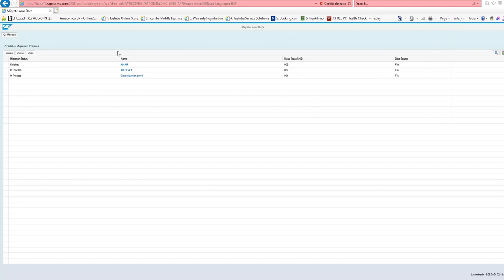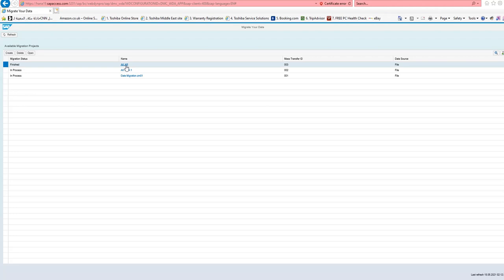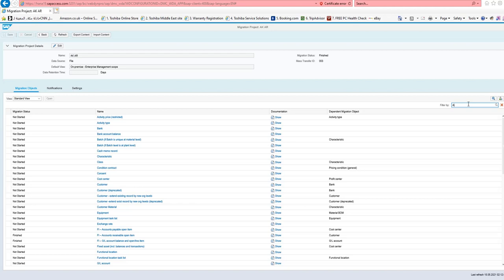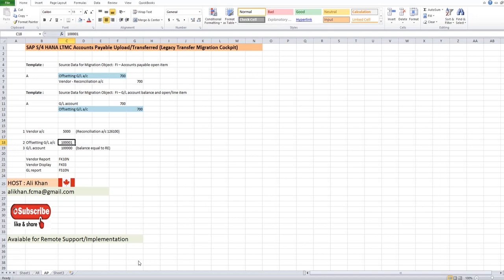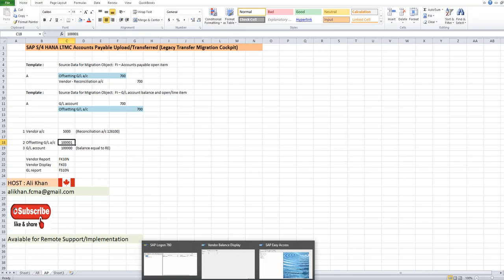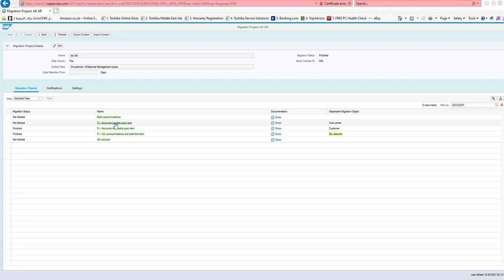We are using the same project — not making a new one. If you want, you can create a new one. I'm using the old project from accounts receivable. Here you can find the templates easily — just write 'accounts' and all templates related to accounts will come. First, you upload the vendor balance, which credits the vendor account and debits the offsetting account. The vendor account cancellation account is 700 credit and the opposite account is the offsetting account.